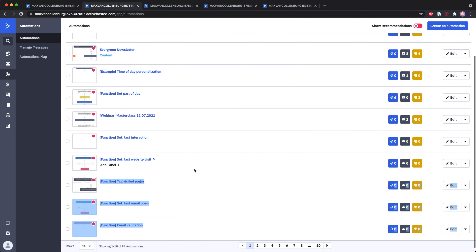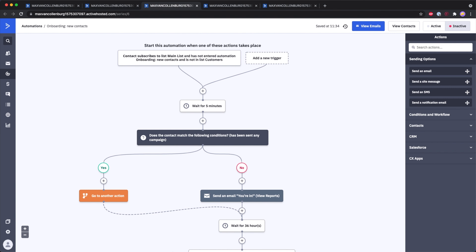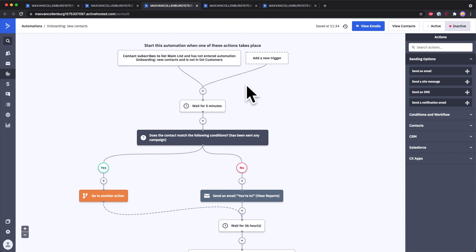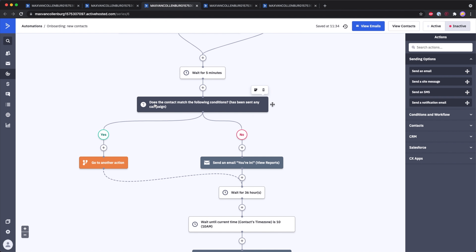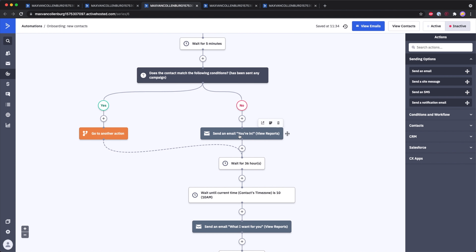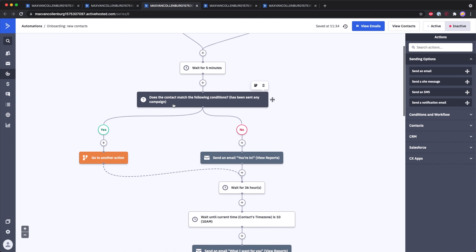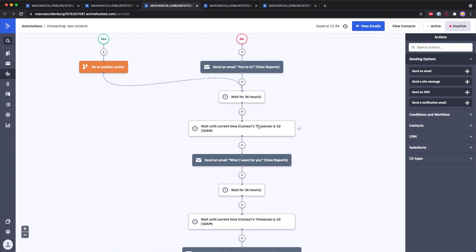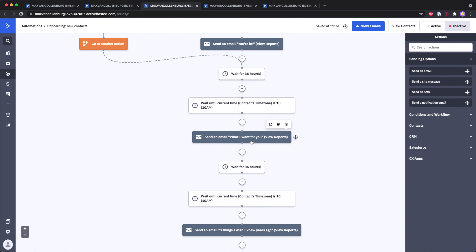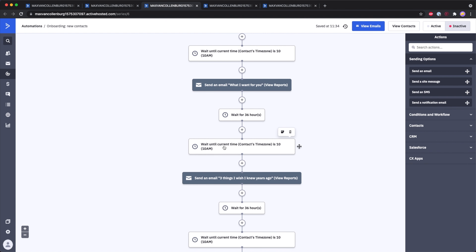Here you see the automations overview, which you can find by clicking the gear icon with the arrow around it. You can see all the automations I currently have — at least 10 of them. What an automation allows you to do is send out a series of emails completely automatically. For example, here I have my onboarding automation. This automation starts when a contact subscribes to the main list and has not entered the 'onboarding new contacts' automation before. It also accounts for people who may have unsubscribed and resubscribed in the past.